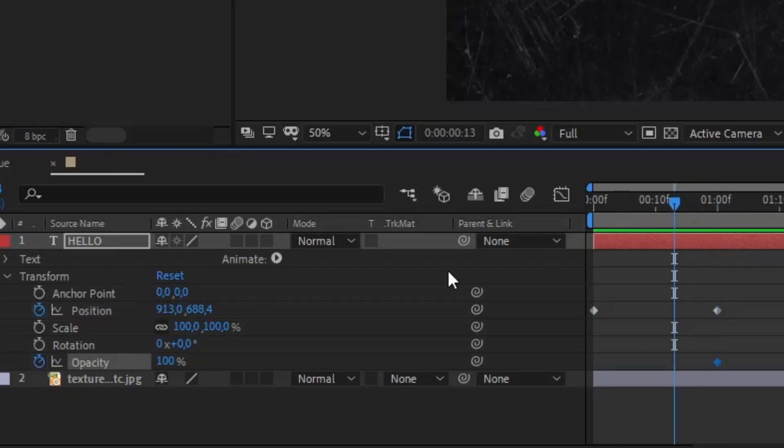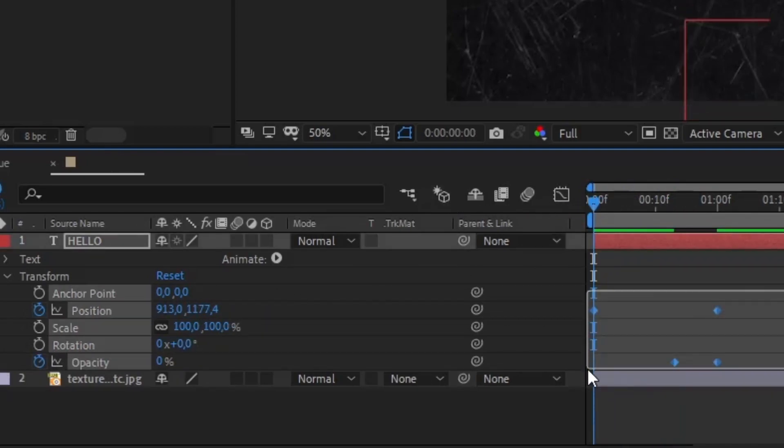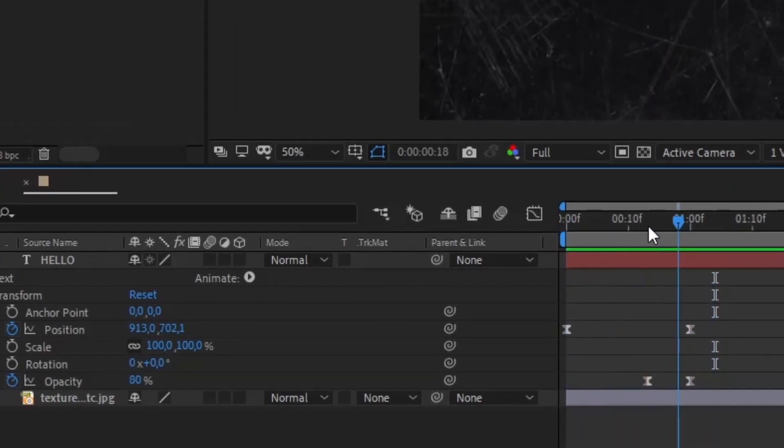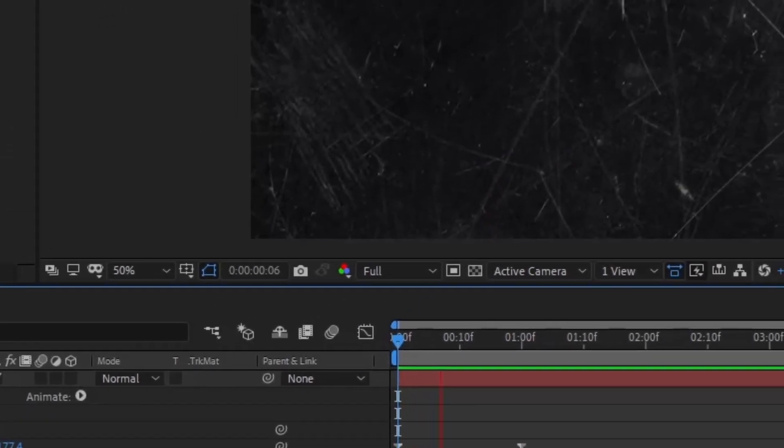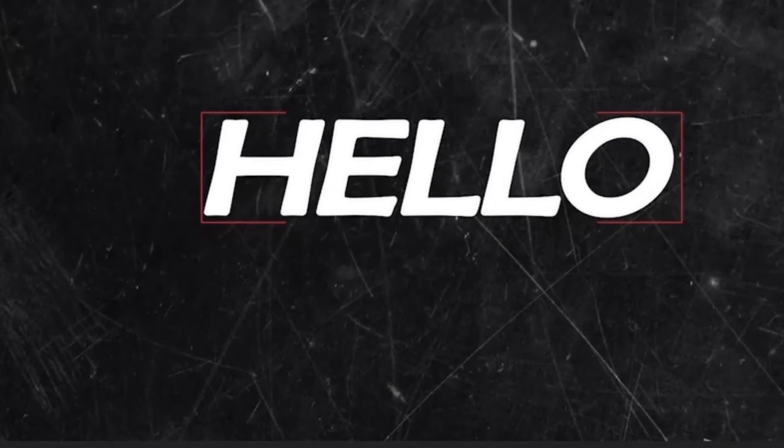Opacity must have a shorter period between the beginning and end keyframe, while position will have longer. Opacity goes from 0 to 100%, while position goes from the desired start position to the end position.